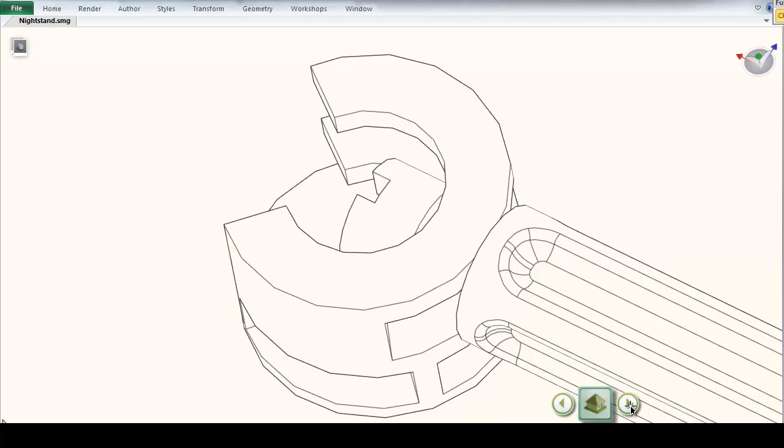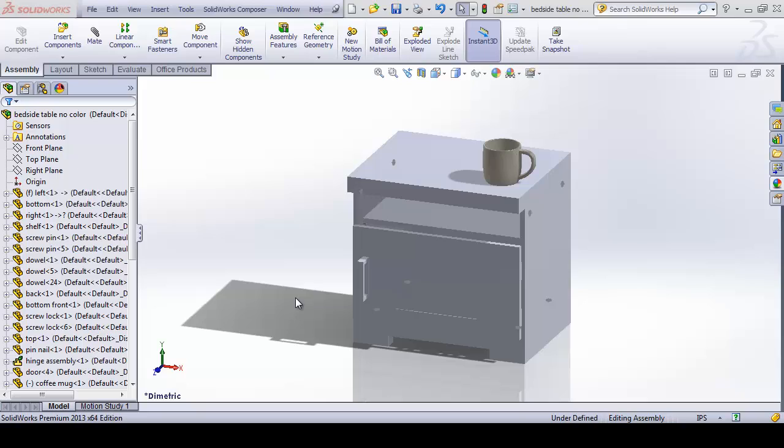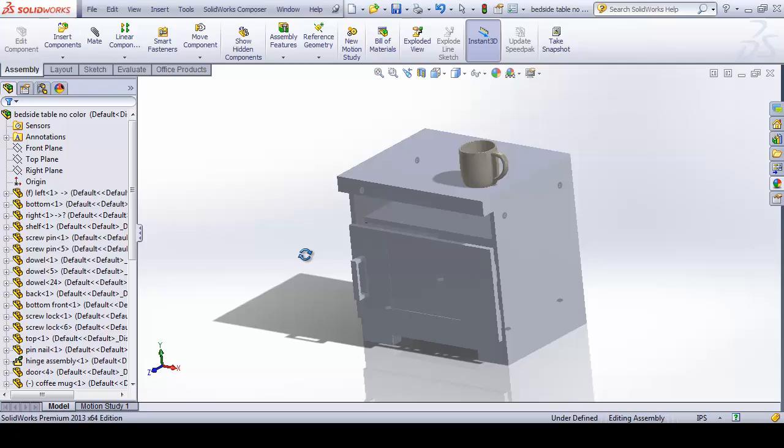One of the most useful components of Composer is the ability to quickly update our deliverables with design changes as they happen. As you can see, our SOLIDWORKS assembly file has been altered with the addition of a coffee mug on top.